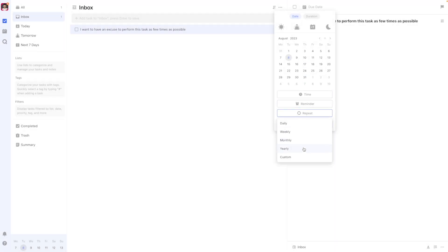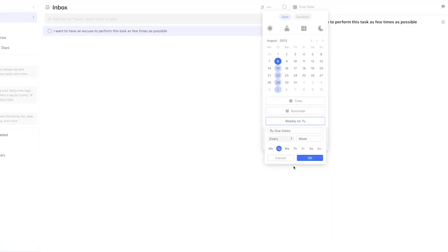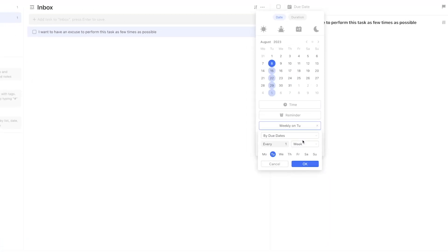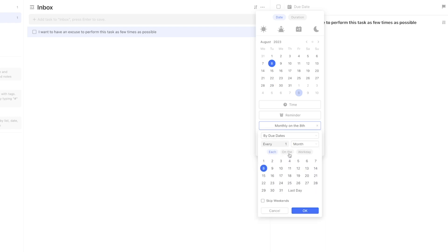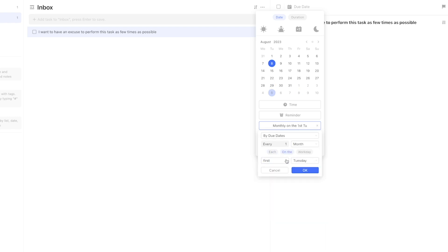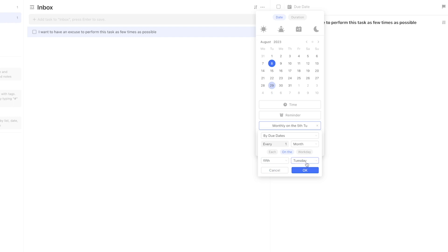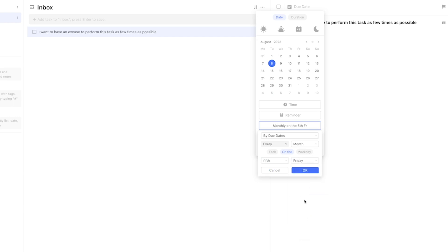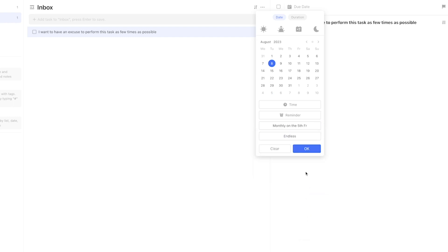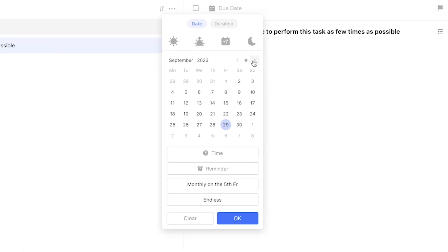Here's a bonus fun fact: you can even select something like every fifth Friday. If you do this in practice, it's going to lead to a whole lot of time in between repetitions, because there just aren't many months that have five Fridays in them.